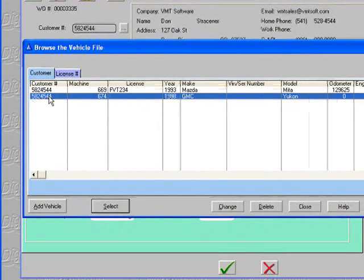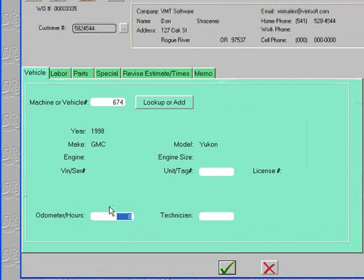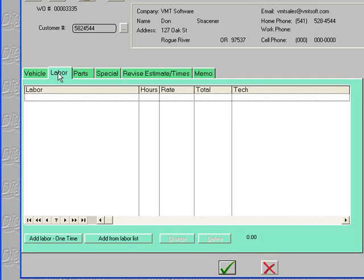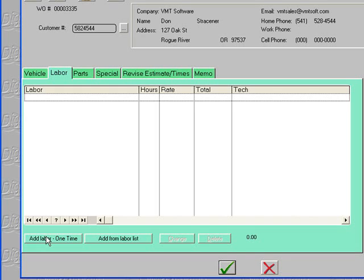We're going to pick the Yukon. Then we're going to add our labor. You can add labor on a one-at-a-time basis for jobs you don't do very often, or if you create a labor list in the program, you can add from the labor list.